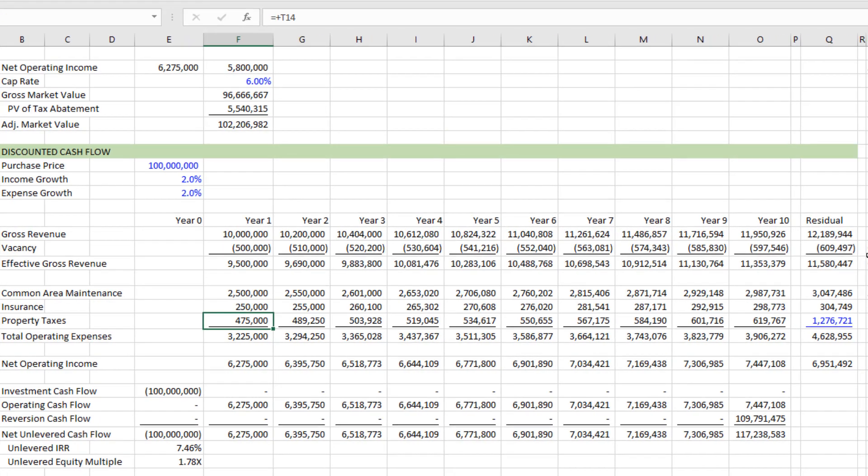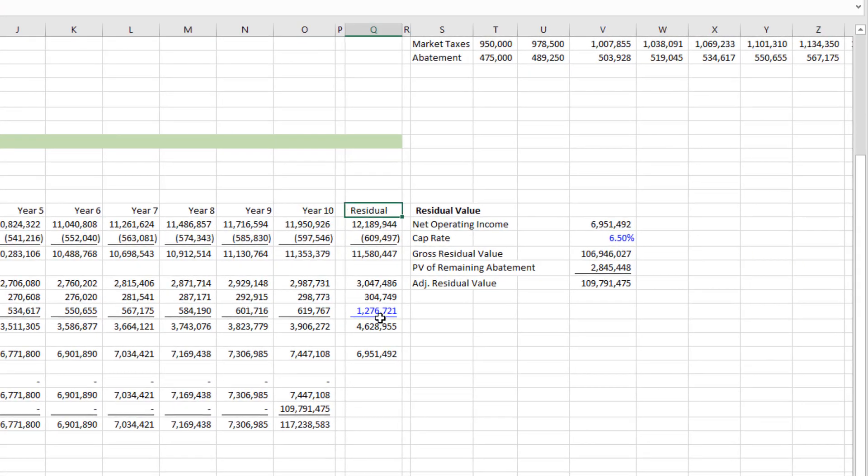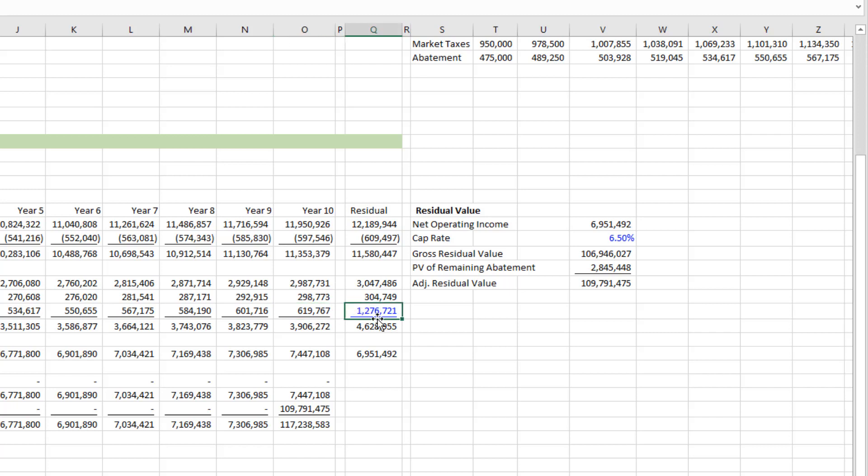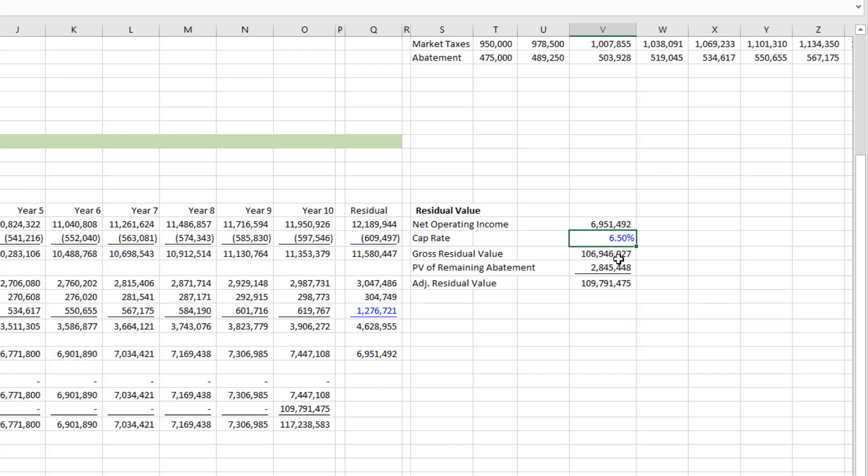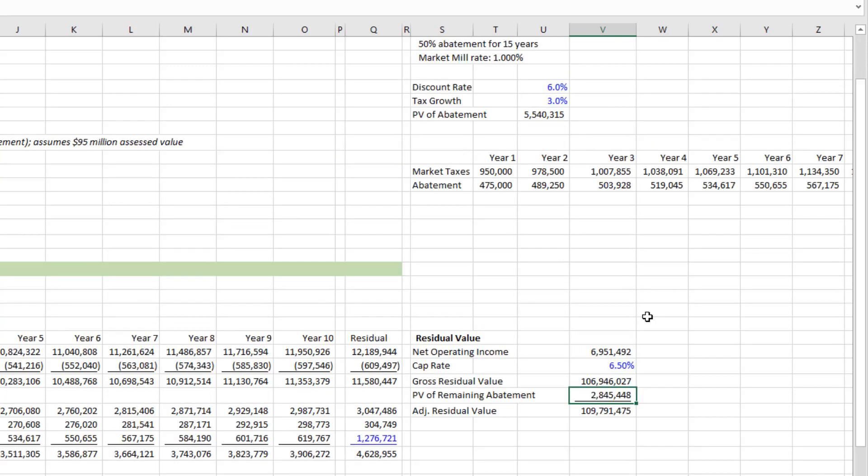However, our residual value, rather than using the property tax inclusive of that abatement, we mark the property tax to market. And similar to how we did the direct cap valuation previously. Now off here to the right, you see there's the residual value net operating income without the abatement, we have some exit cap rate to arrive again at a gross residual value. Exclusive of the abatement.